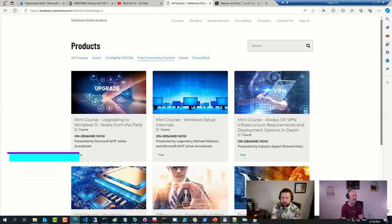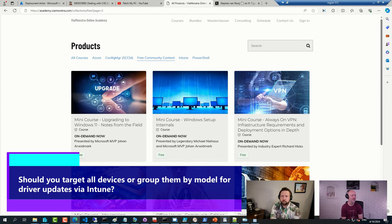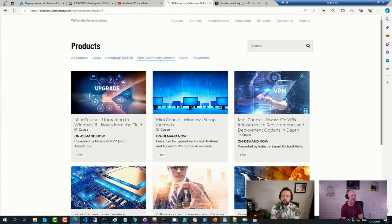Matt's got a question here on driver servicing in Intune. Should you target all devices or group them by model for driver updates via Intune? Also, how can you create device groups based on models in Intune?